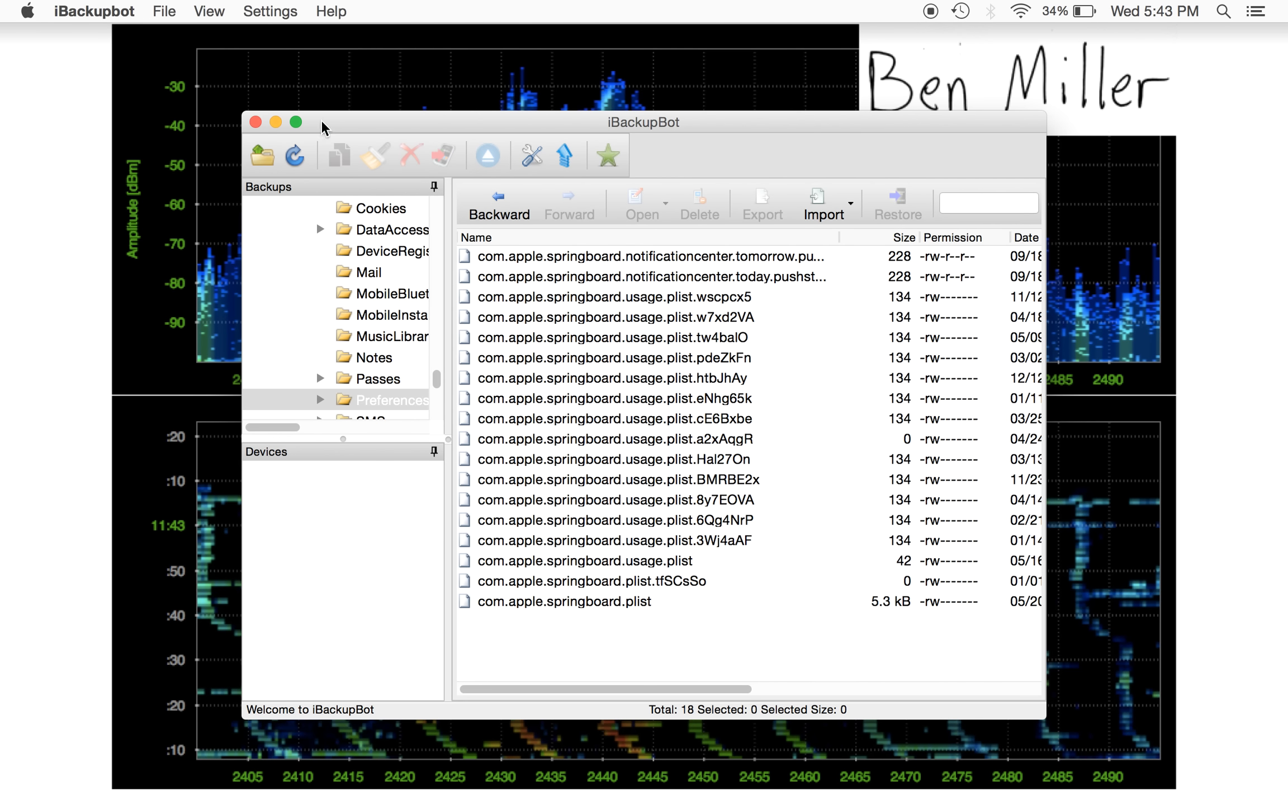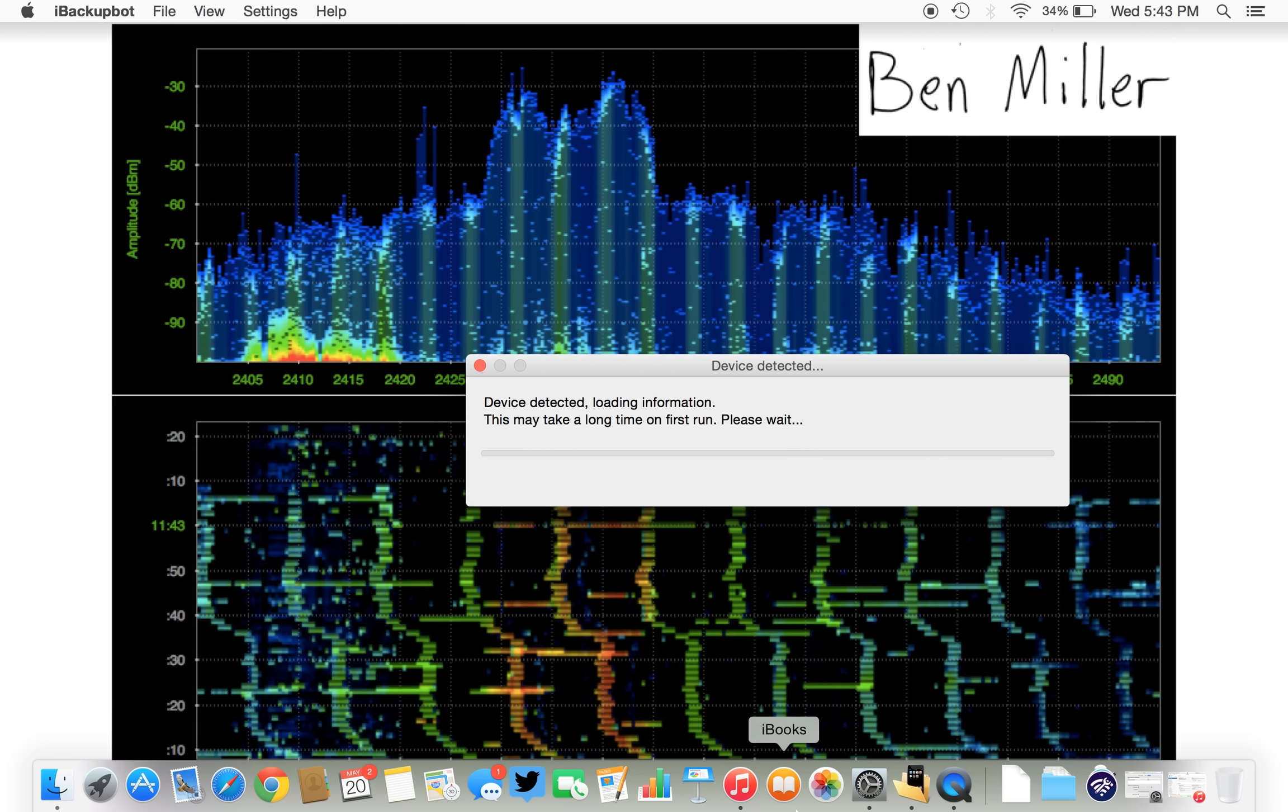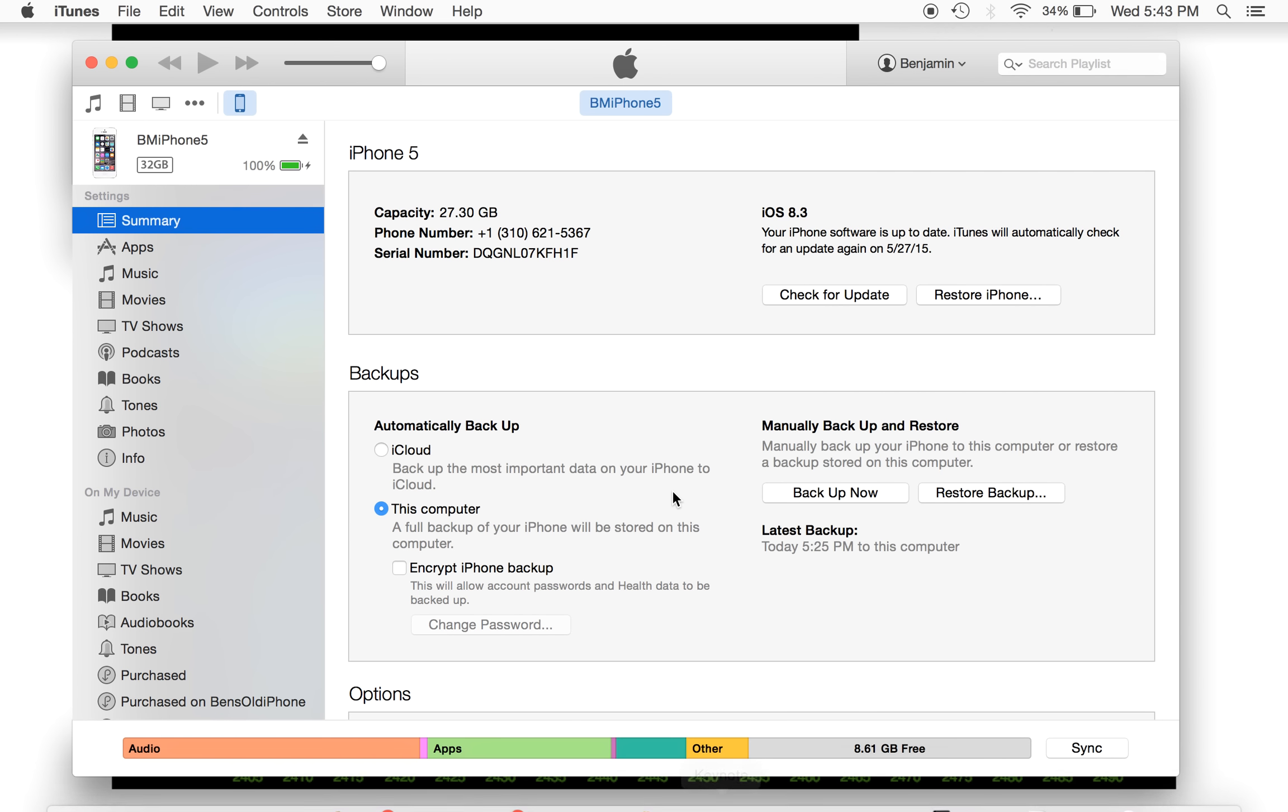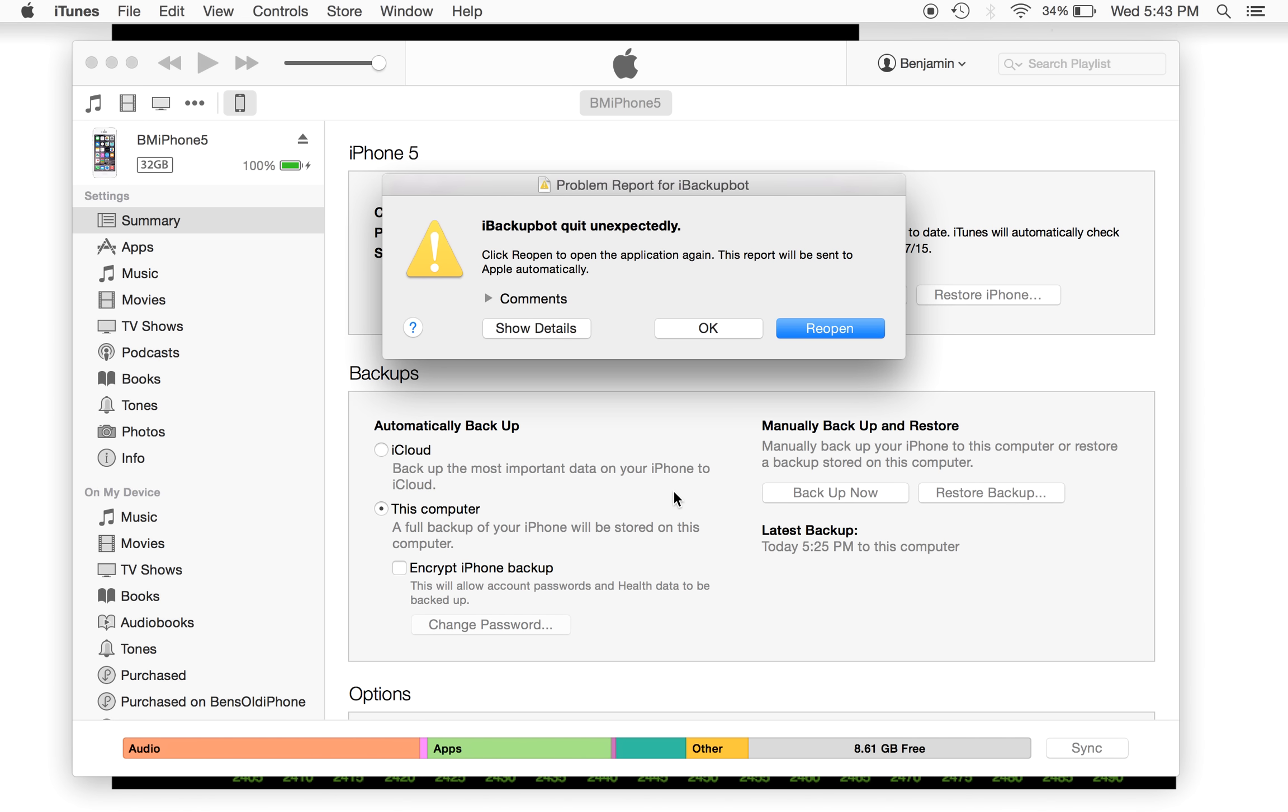...you can click OK, you can exit out of iBackupBot, and when you head back into iTunes...